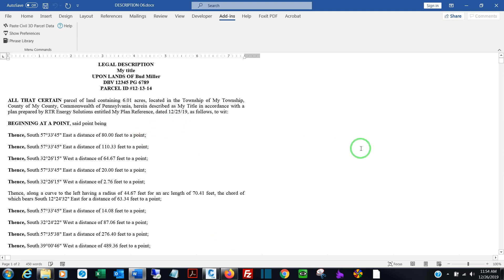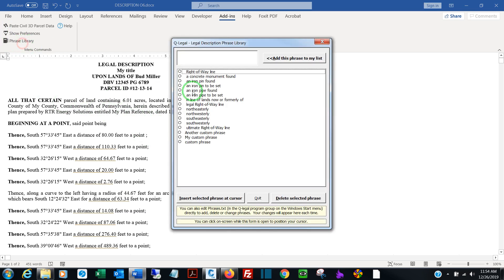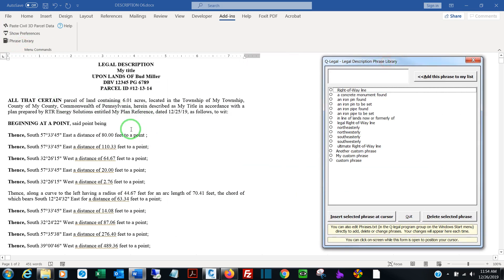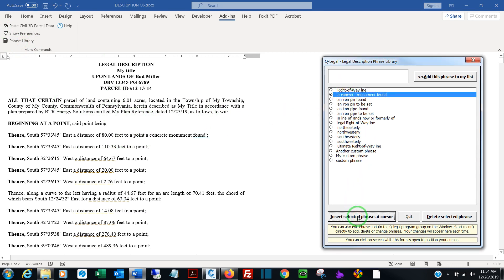Last thing you may want to do is use the built-in phrase library. So for instance, in this course, if I wanted to say 'to a point a concrete monument found,' I could simply find it in my list, insert it at the cursor, and there it is.